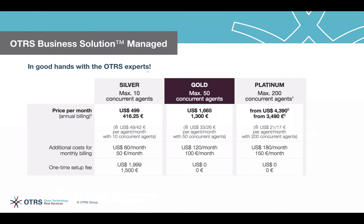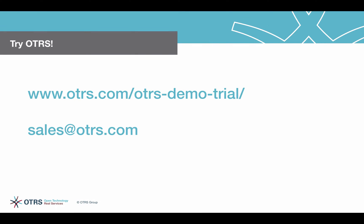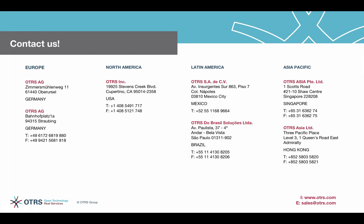By the way, our 30-day free trial gives you access to all features and functions of the OTRS business solution managed. Just contact us at sales@otrs.com or call 408-549-1717.